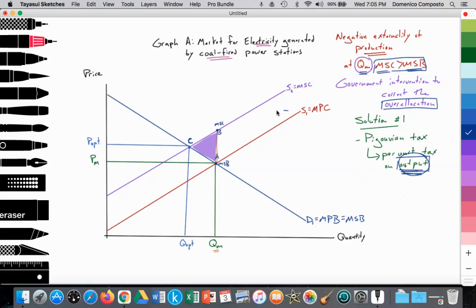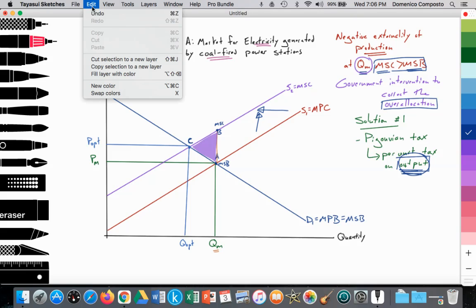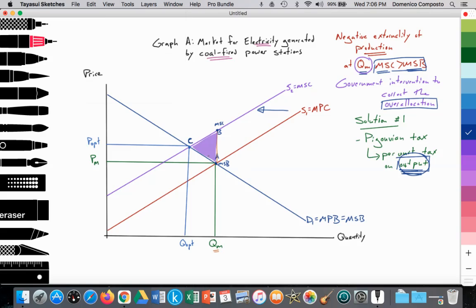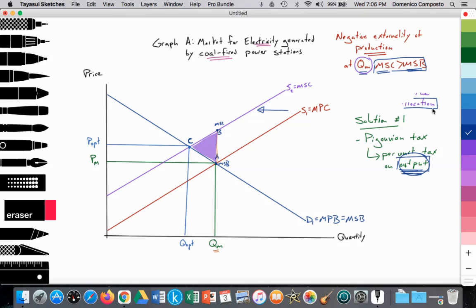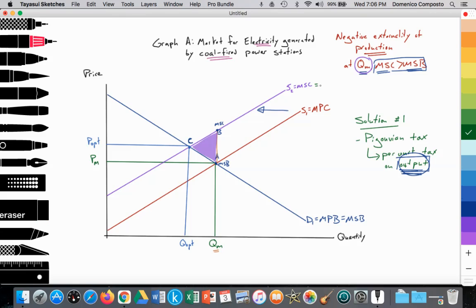The tax is on the output — each kilowatt generated — not on the carbon emissions themselves. We're charging the firm for each kilowatt of output. This is important to emphasize because in the second solution with carbon taxes, the focus is on the carbon itself. We know that a per-unit tax causes the supply curve to shift inward — we can also say it shifts upward by the amount of the tax. Both are fine to state.